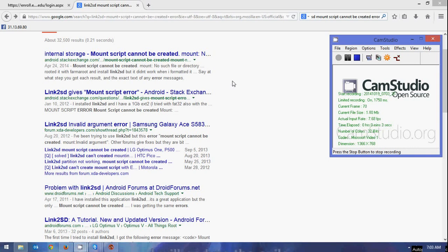Hello everyone, welcome to another edition of Zantac. Today we are going to be covering a topic that I have seen a lot of lately. I also, a while back, have experienced this issue myself. It is basically, as far as Android devices experiencing the mount script error when attempting to use Link2SD, so that way you can link your application files to your SD card as opposed to your phone taking up space.